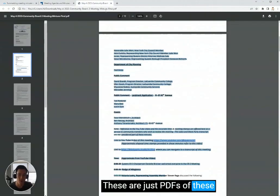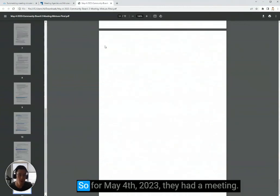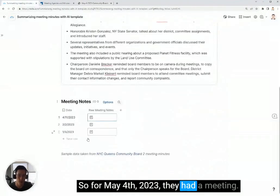I took these meeting notes from the Queens Community Board 2 meeting minutes. These are just PDFs of these really long meeting notes. So for May 4, 2023, they had a meeting.